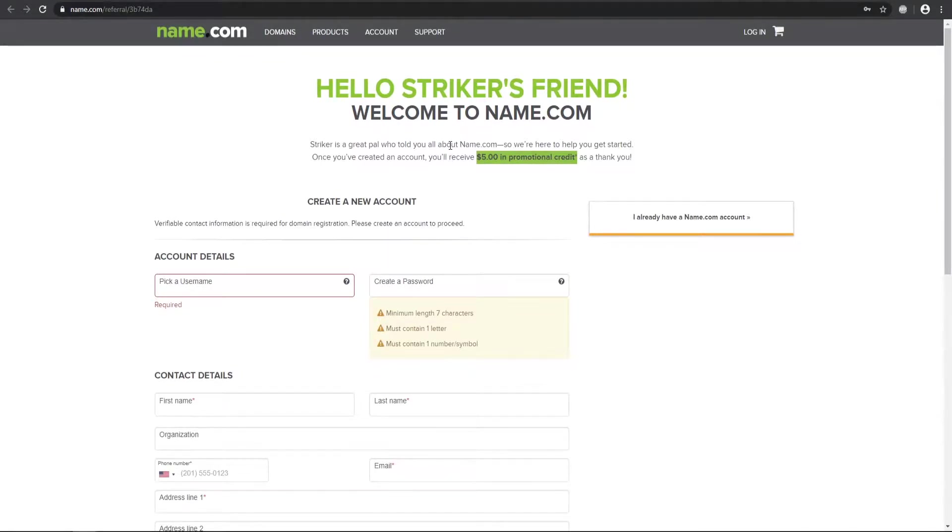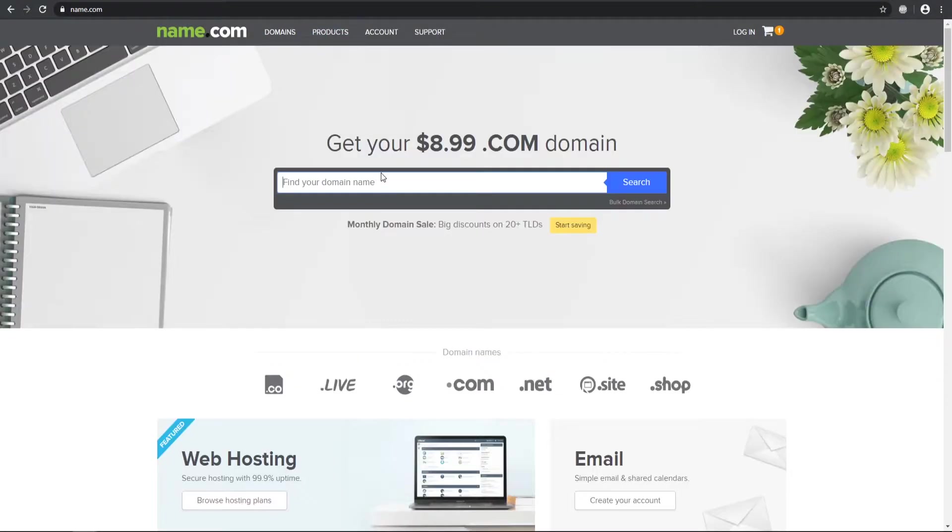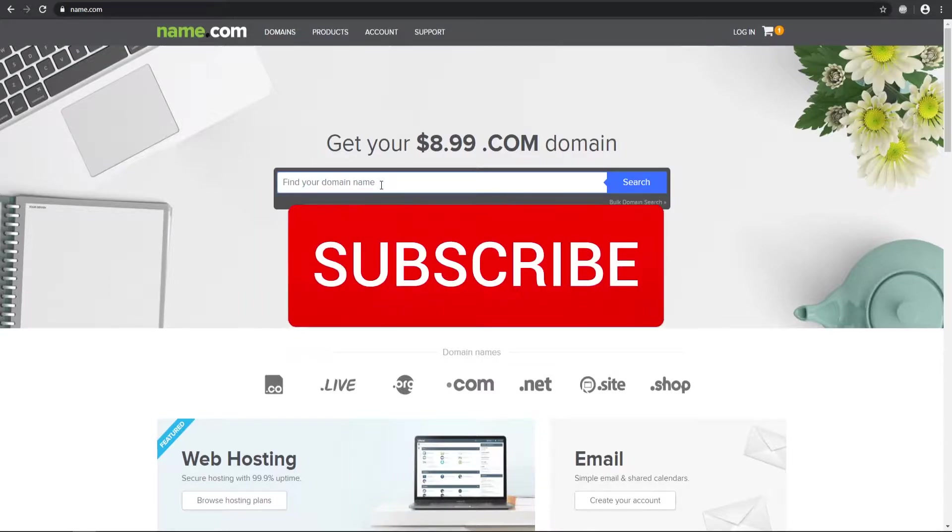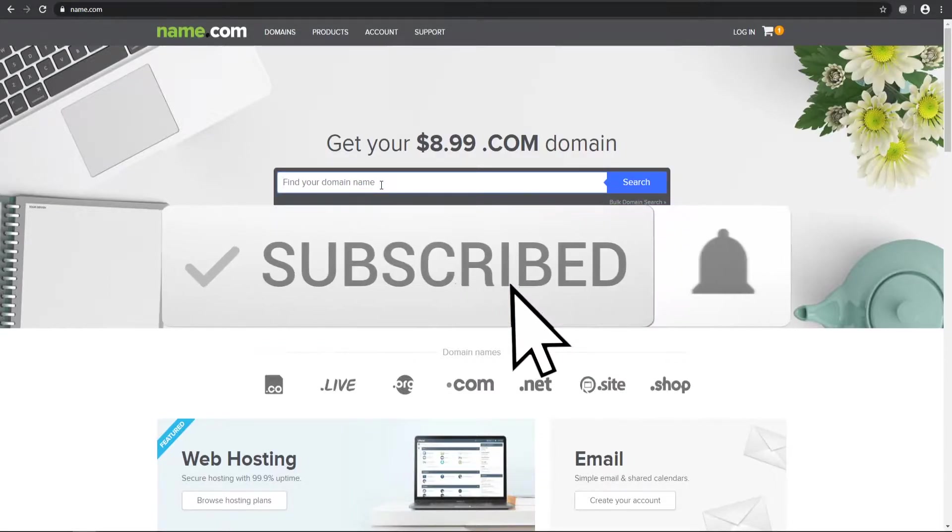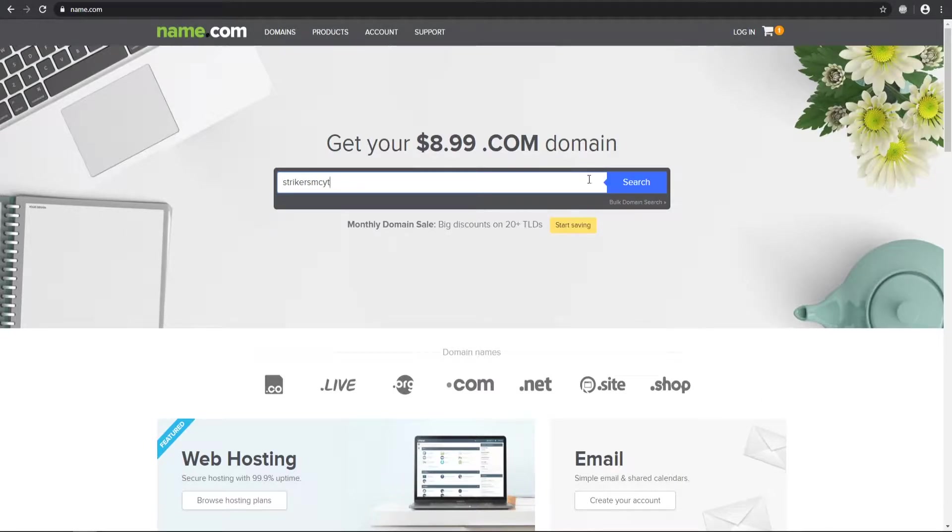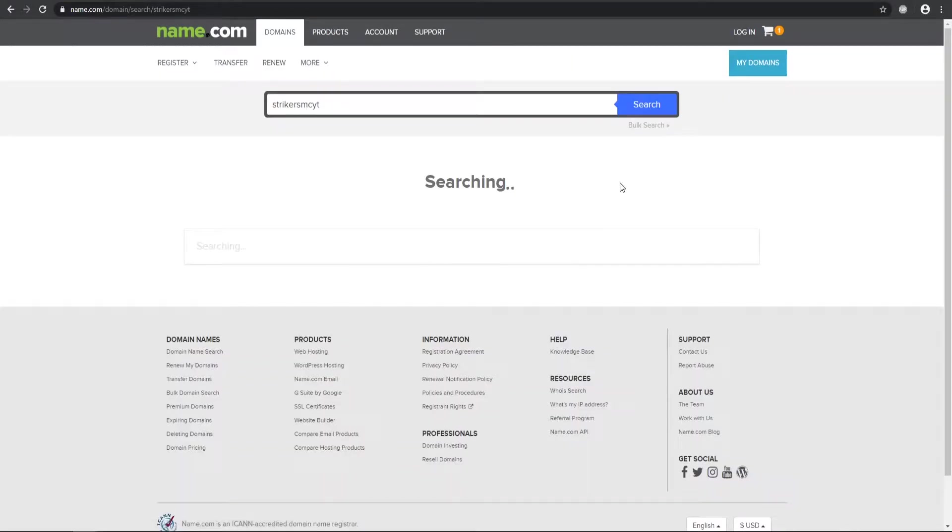Once you've made your account, it will apply the credits at the checkout counter. So we can go ahead and look at the domains that we want for our website or for our Minecraft servers. You can go ahead and enter a domain. For this one, I'm just going to call this Striker MCYT. Go ahead and search the domain that you want.